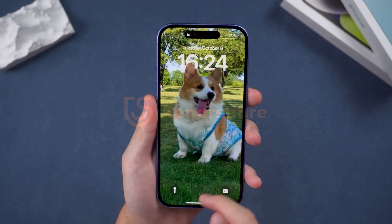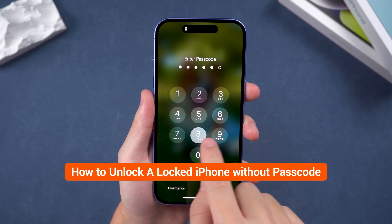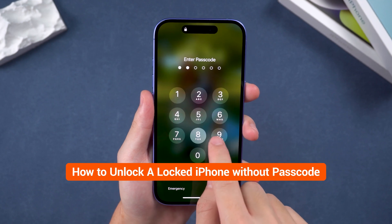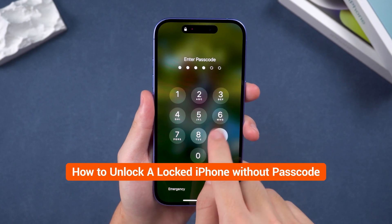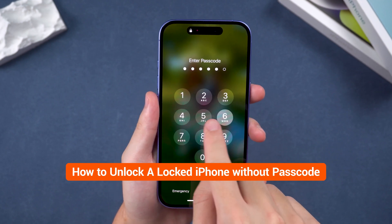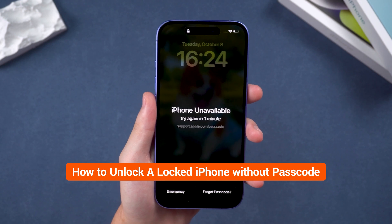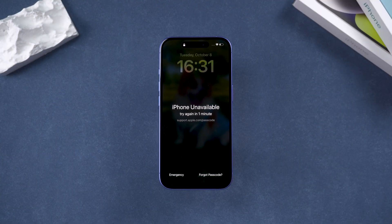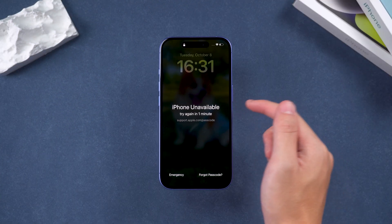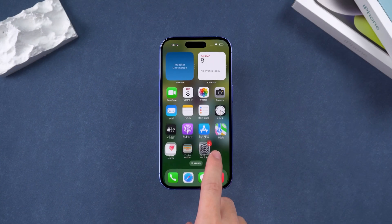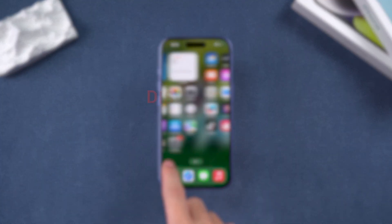Hello everyone, welcome to Tenorshare. How to unlock a locked iPhone without a passcode. Forgetting your iPhone passcode will result in your device displaying 'iPhone unavailable'. In this video, I will show you three methods to unlock your iPhone, helping you solve your passcode issue with ease.